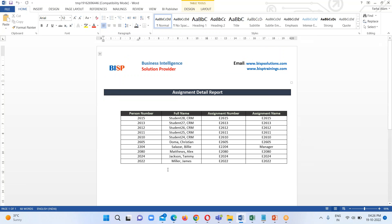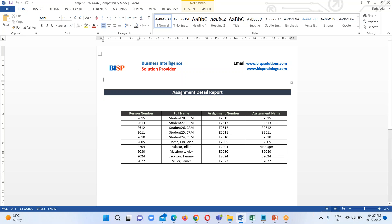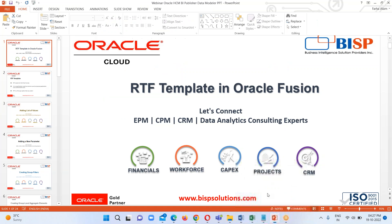This is how we can create our RTF template in Oracle Fusion. First, install the BI Publisher plug-in, then create a data model, export the data as XML, load that XML into MS Word, and then perform the respective tasks. This completes the creation of the RTF template and covers everything for today's session. If you have any questions, please reach out to us at www.bispsolutions.com or www.bisptrainings.com.